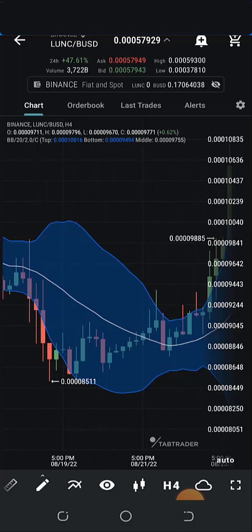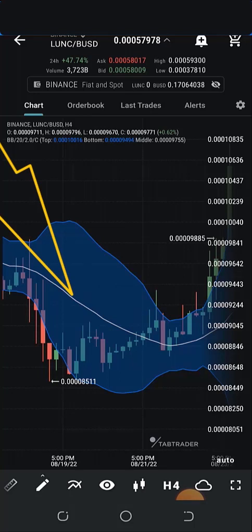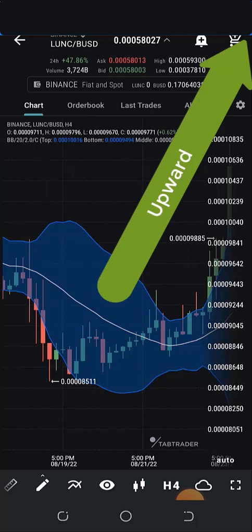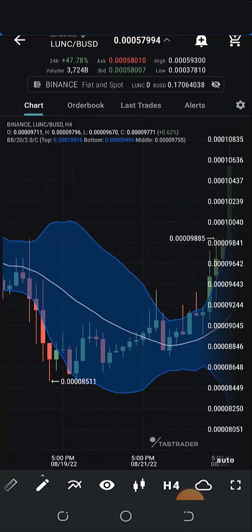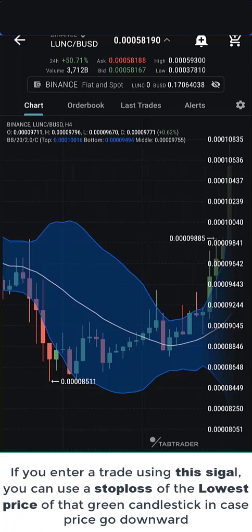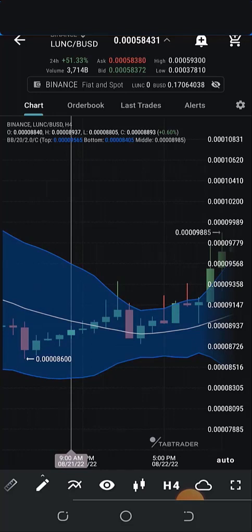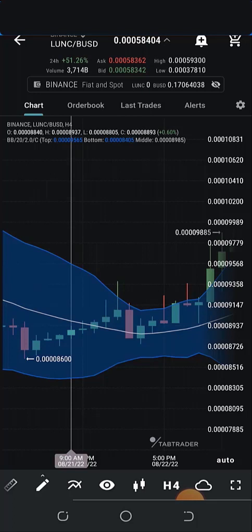Here's one secret I've been using with the bollinger bands — it works for me eight out of ten times: whenever there is a green candle sitting on top of the middle bollinger band, that is a very good entry sign. I've observed this over time from experience — whenever there is a green candlestick, and especially if it's a hammer, that is a very good confirmation. There is high probability the price is going to shoot upward — that is actually a good sign to enter that trade. This doesn't work for me always, but eight out of ten times it does.